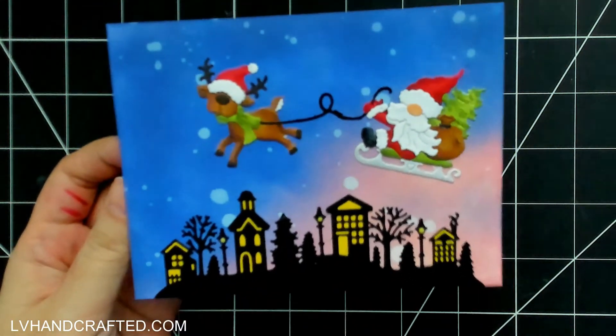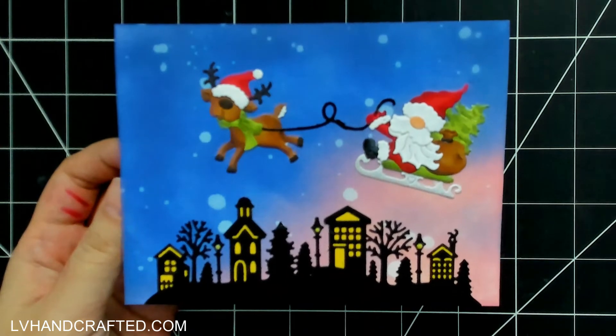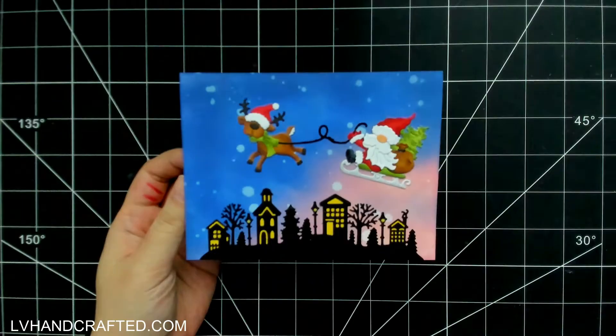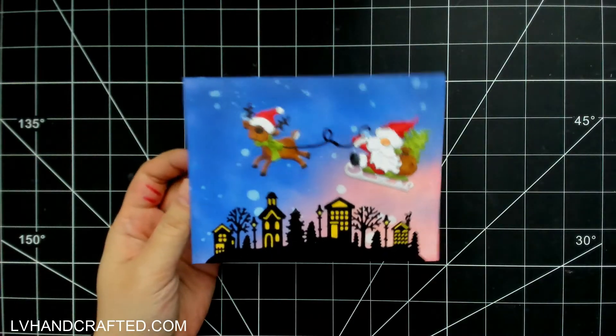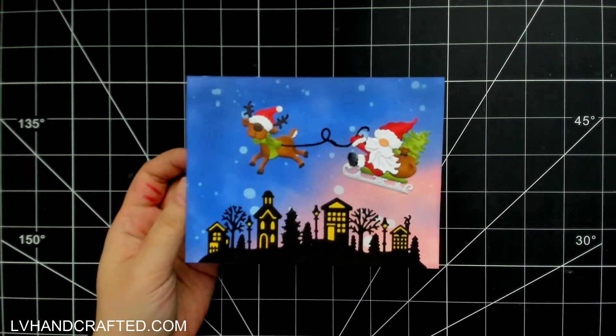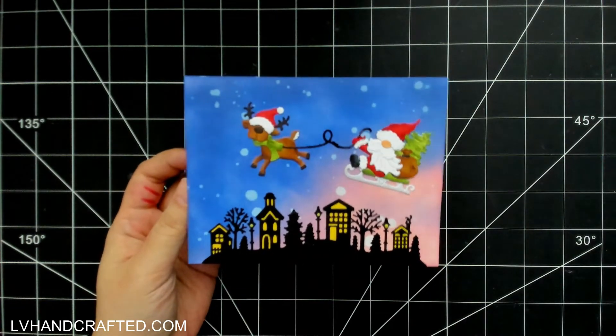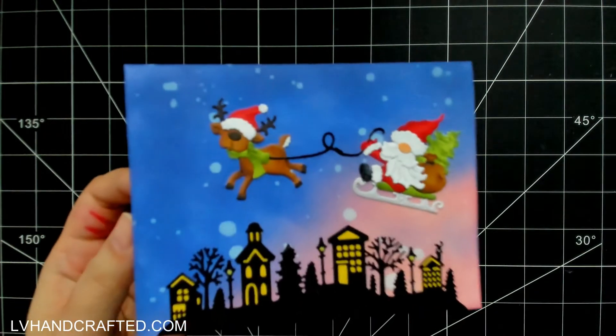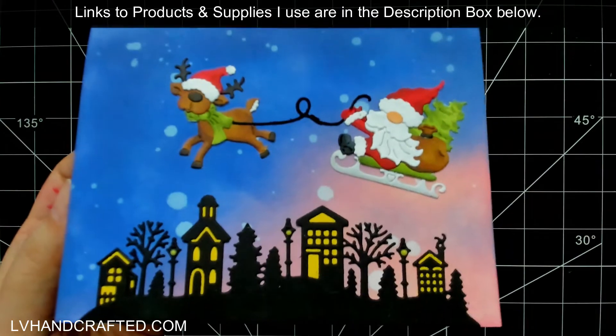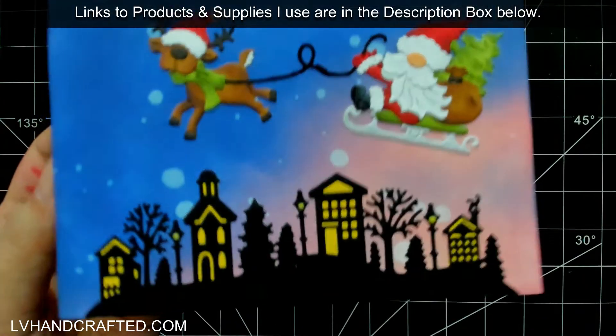Here's a look at my final card. I decided to leave the sentiment off, but I think the scene is just so lovely I couldn't bear to put a sentiment on it.